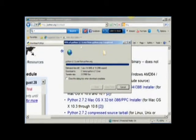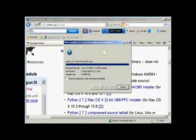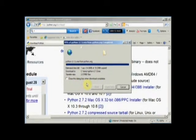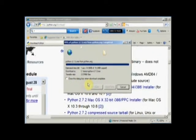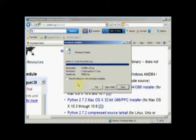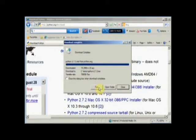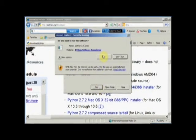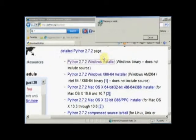And once it's done, in one minute, it should give us the option to run it. Make sure this Close this dialog box when download completes is not checked, because I want this to be open after it downloads. And here we go. And now I can choose Run.